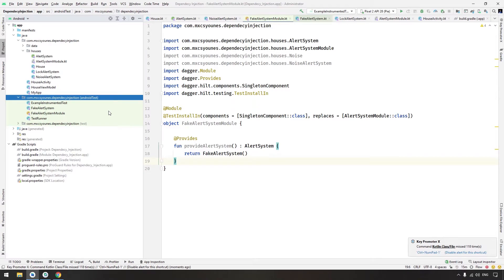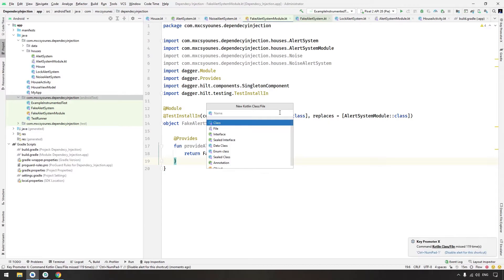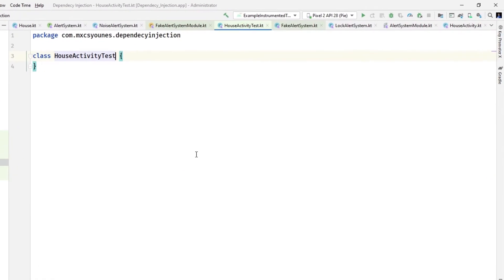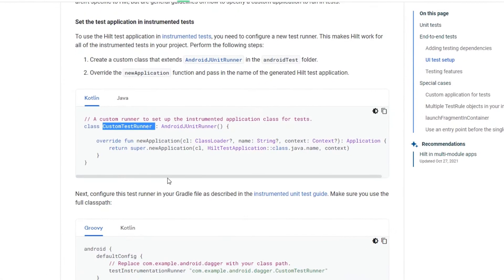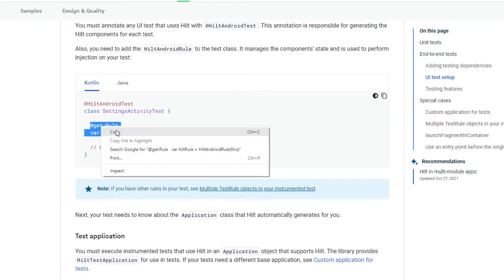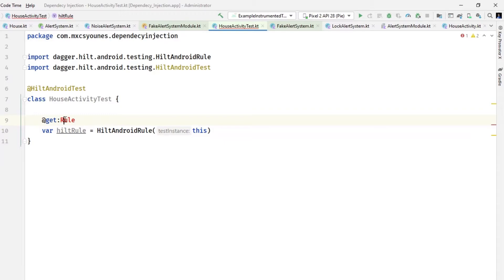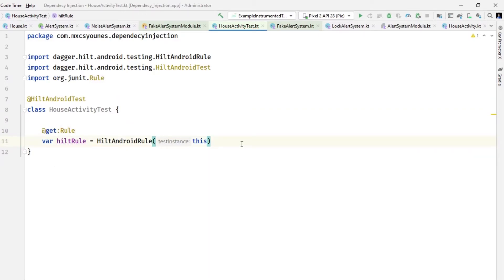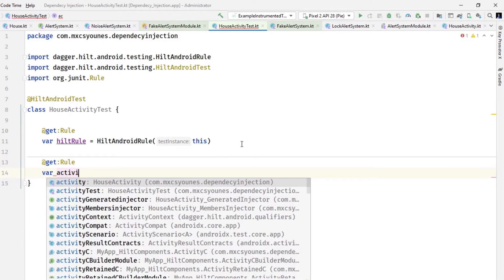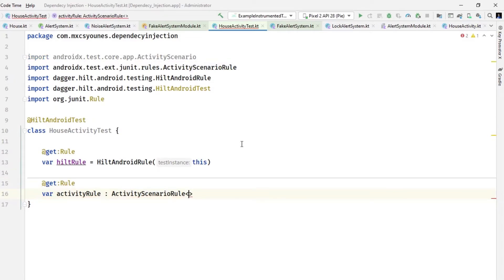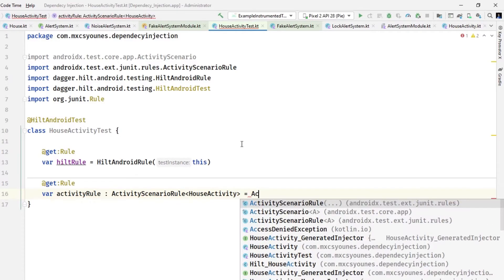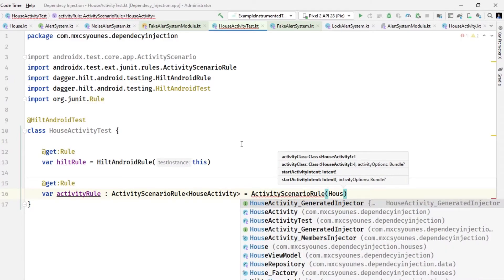Now create a simple Espresso test for our House activity — a class called HouseActivityTest. First, annotate it with @HiltAndroidTest. Then add a HiltAndroidRule — make it public. We also need an ActivityScenarioRule for the HouseActivity, setting it equal to ActivityScenarioRule(HouseActivity::class.java).